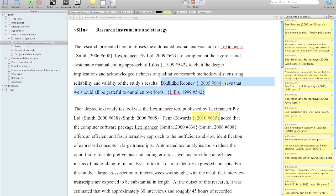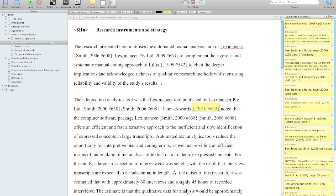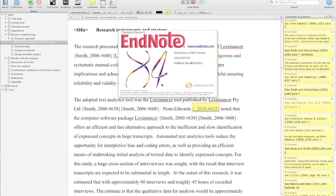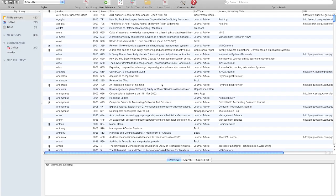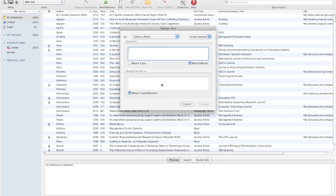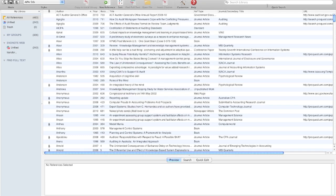That bit there needs to be deleted — that's a relic of the last video. Now let's say I wanted to talk about the validity of the study's results. I know there's an author called Rooney who has something to do with that. Inside Scrivener, Command-Y brings up my EndNote — it wasn't open already, it's fired it up. I can go searching for Rooney.